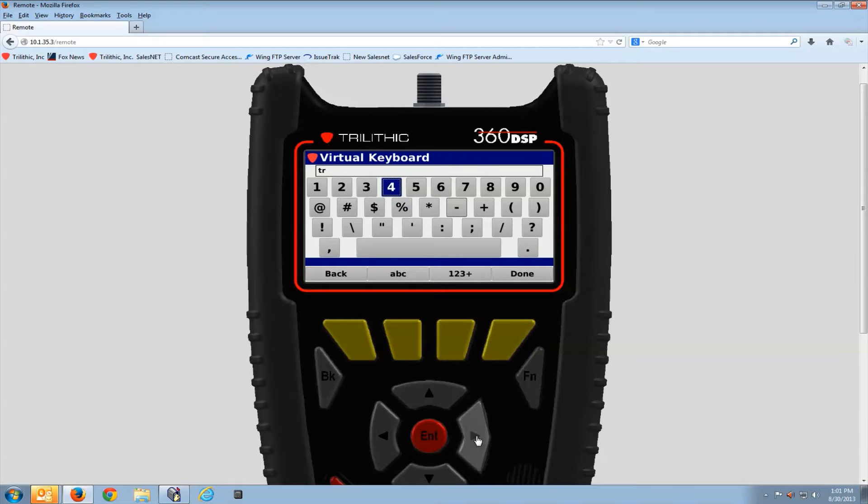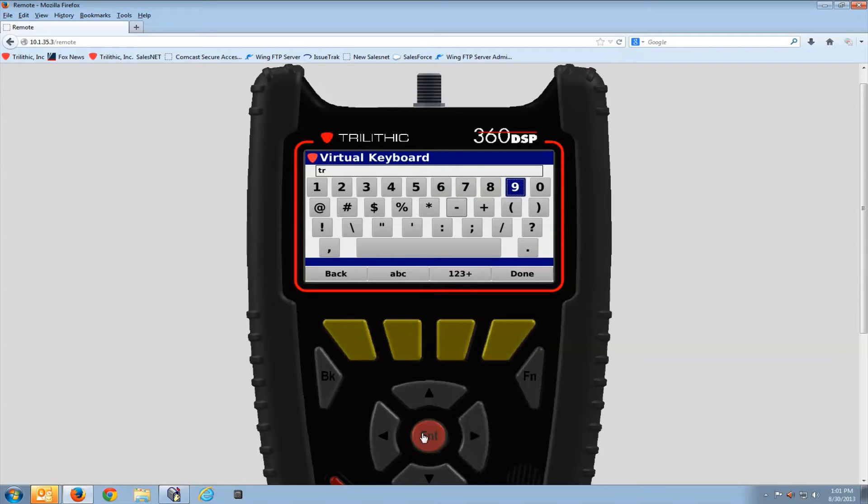It's six or seven digits. Very simple to enter. You only have to enter it in one time. Then the meter will remember it.